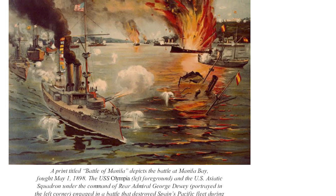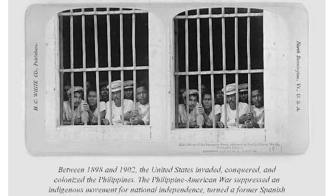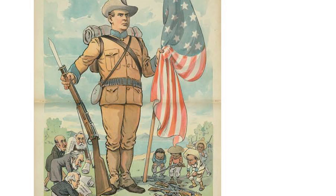The second one is called Visualizing Imperialism in the Philippines, taught by Chris Capozzola from our history department. It focuses on a moment in time when the United States was becoming an imperialist power in the Philippines, and it explores this moment in history using images — some of them are photographs, some are political cartoons — and what Chris does is explore this period of history starting from those images.